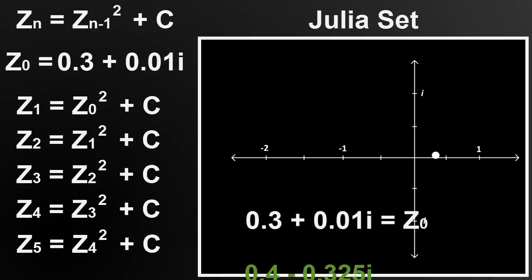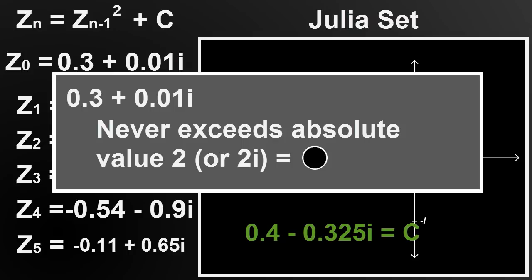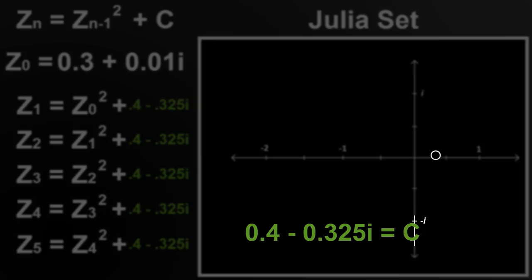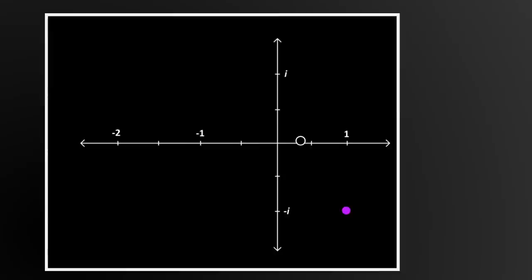Now to calculate a different point, we keep C the way it is and only choose a different number for Z sub 0. This one is not in the set. If we keep doing this, letting each and every point take a stab at being Z sub 0, we end up with this shape. If we zoom in, we find that it is a rather simple repeating pattern.